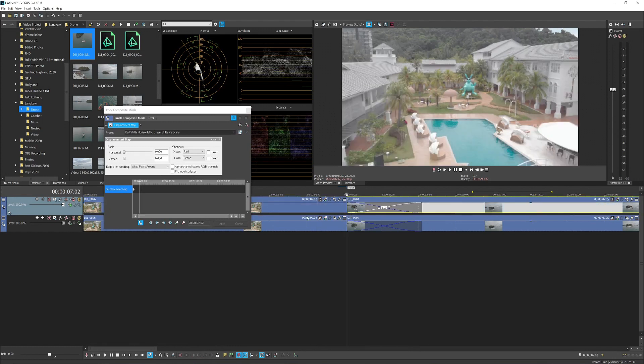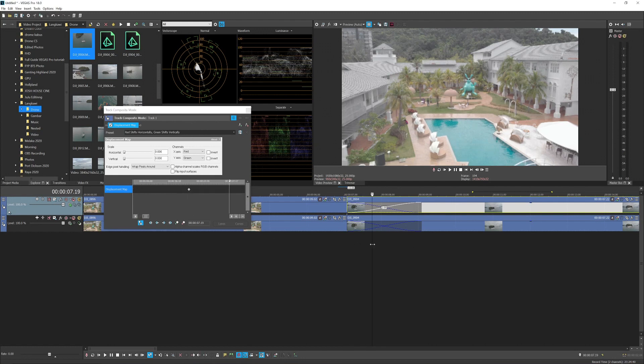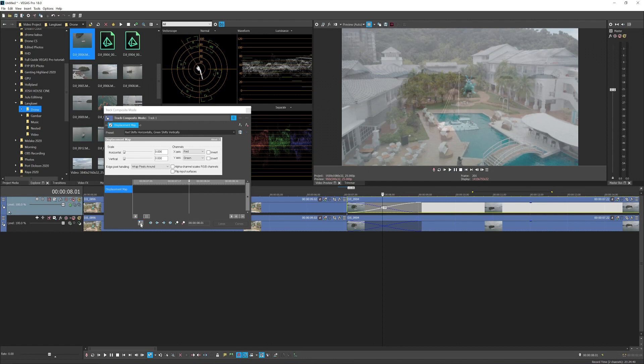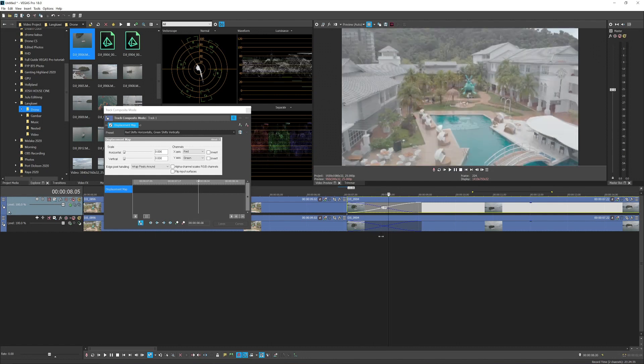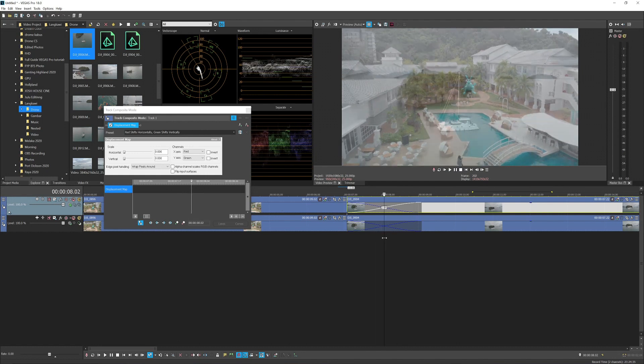here. Zoom in a bit at the first keyframe, then you want to go up to the middle. If you move this playhead and this playhead doesn't sync, make sure you check Sync Cursor so that when you move, it'll move along with the playhead. Move it to the center here